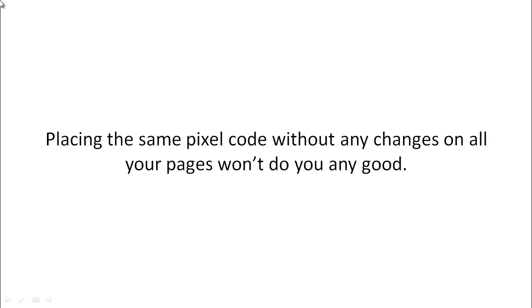So in other words, what most people do is they simply place the same pixel on all of the pages throughout the funnel. If you do that, it's not going to do you any good because you're not going to know what is actually happening throughout your funnel.